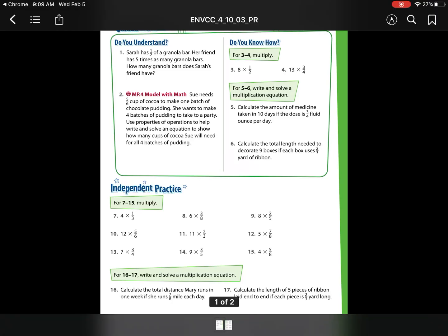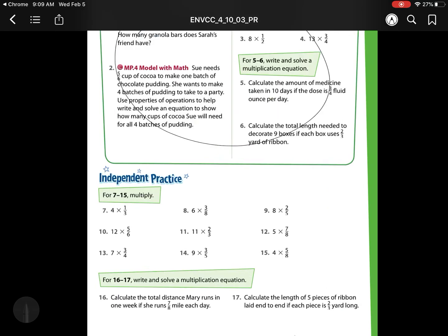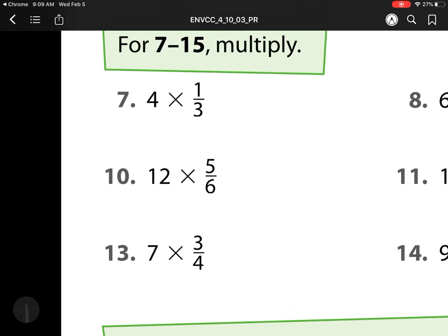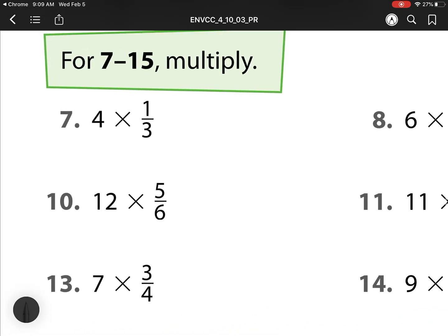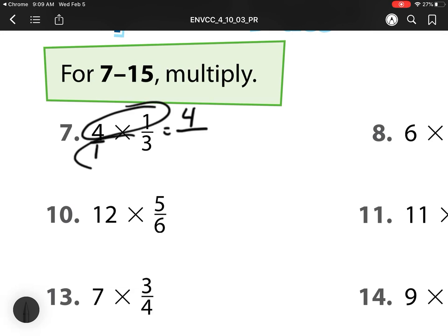So we're on lesson 10-3. Remember, we've done the guided practice in class, so we're going to head straight to the independent practice. Here I'm multiplying. Remember, I can always write my whole numbers as a fraction, and then I multiply my numerators together. 4 times 1 is 4. My denominators together is 3, so 4 thirds.